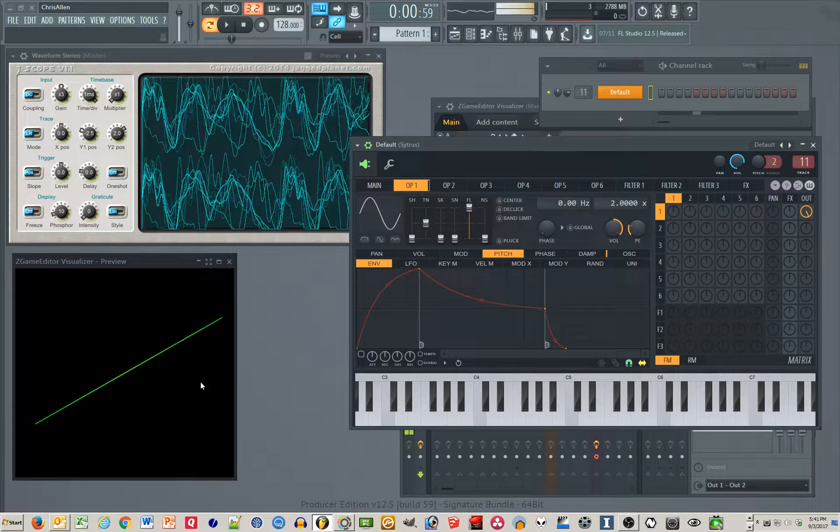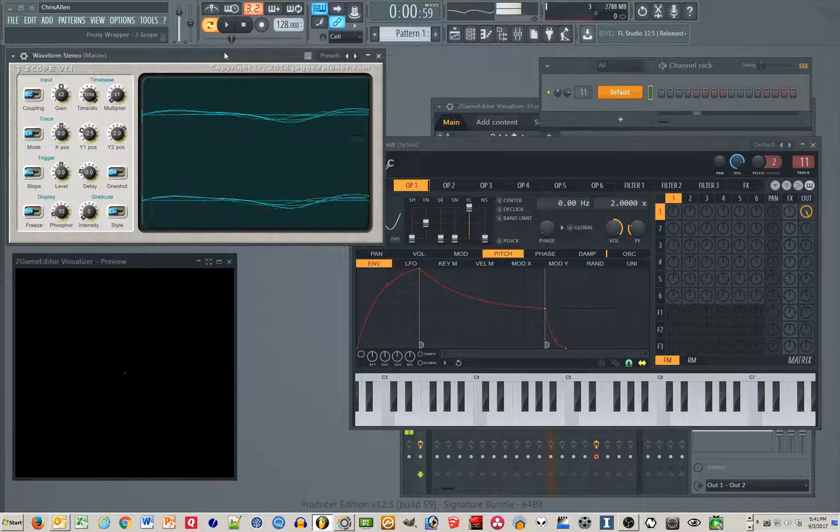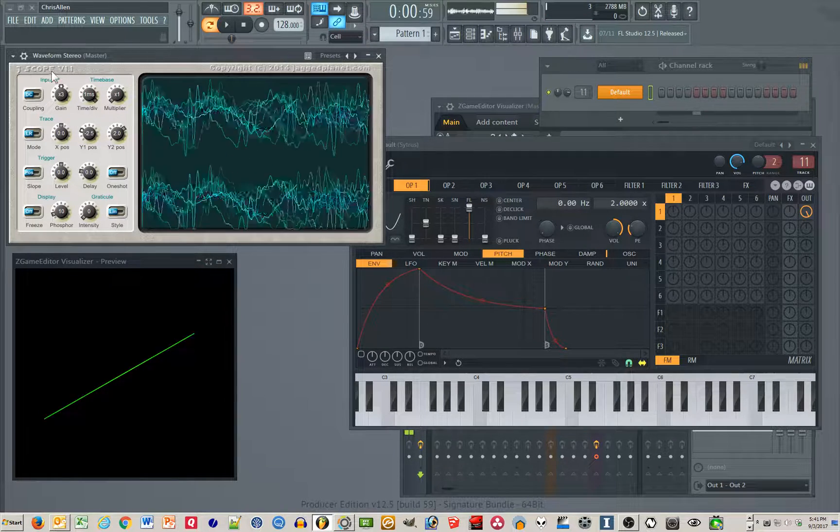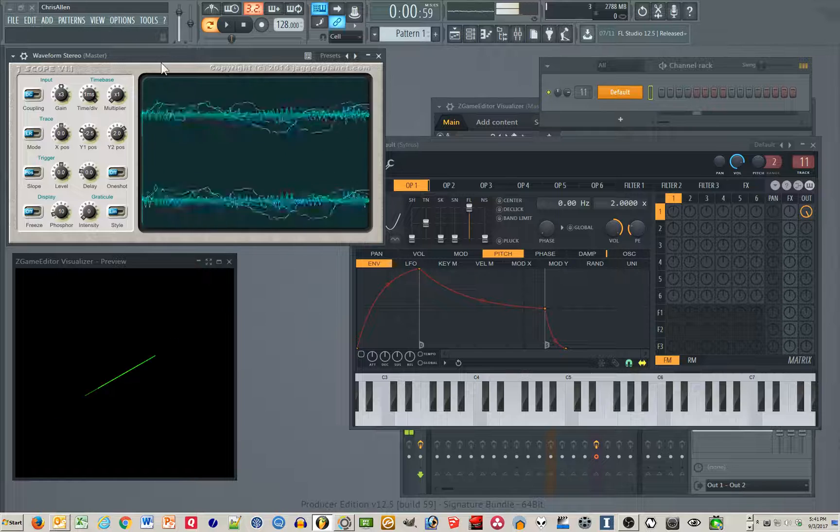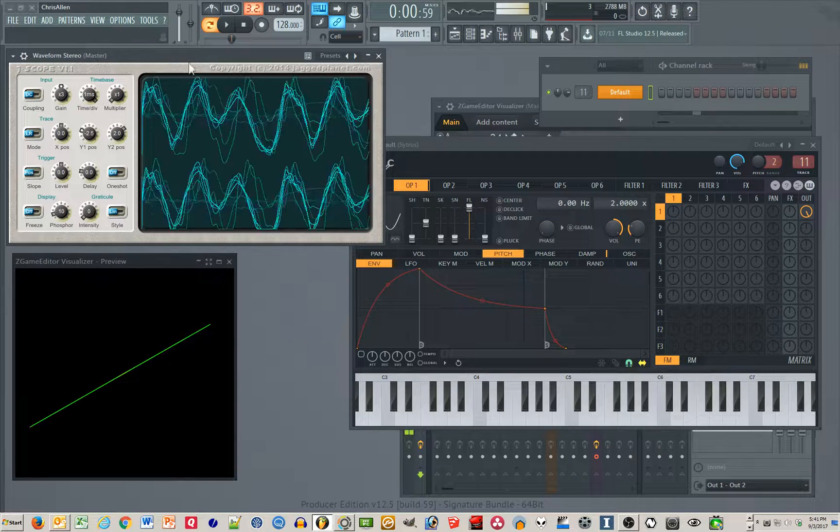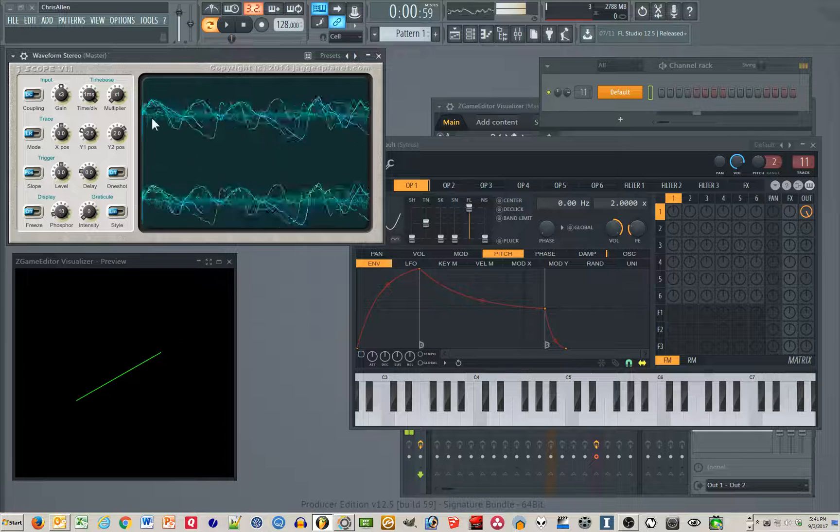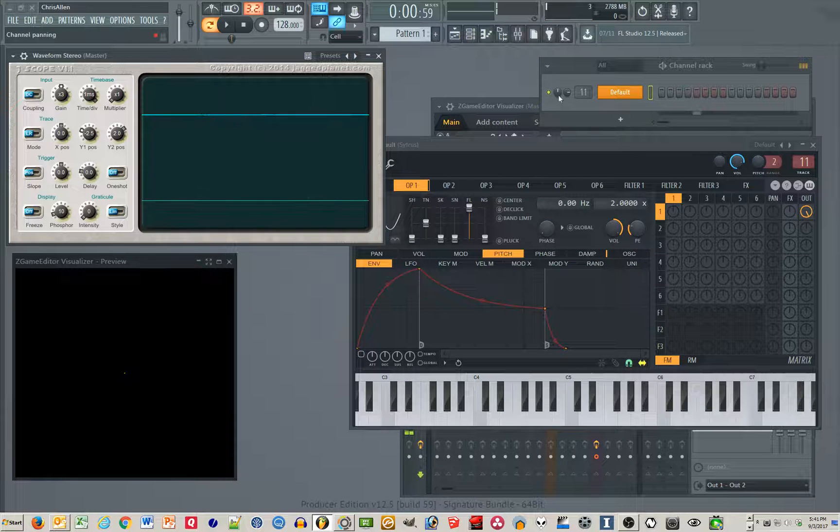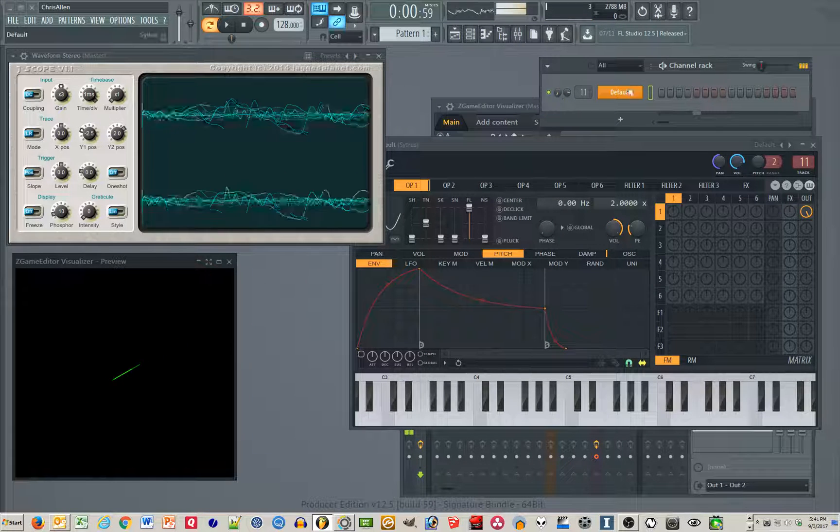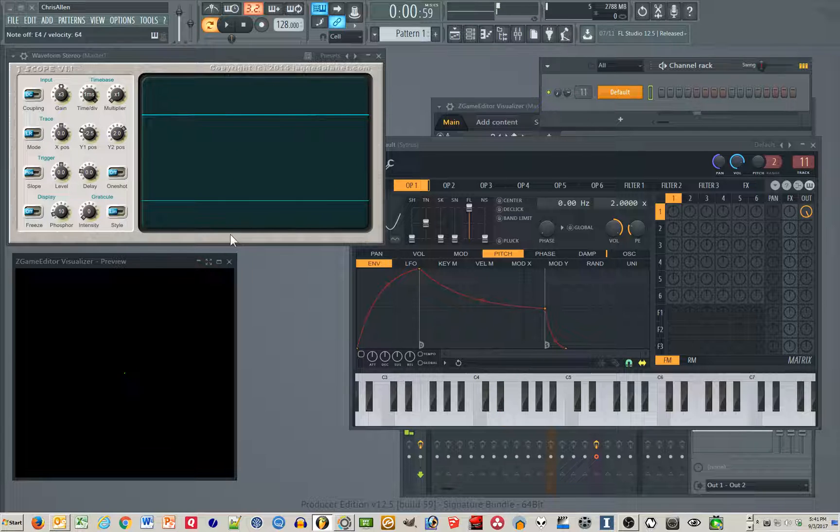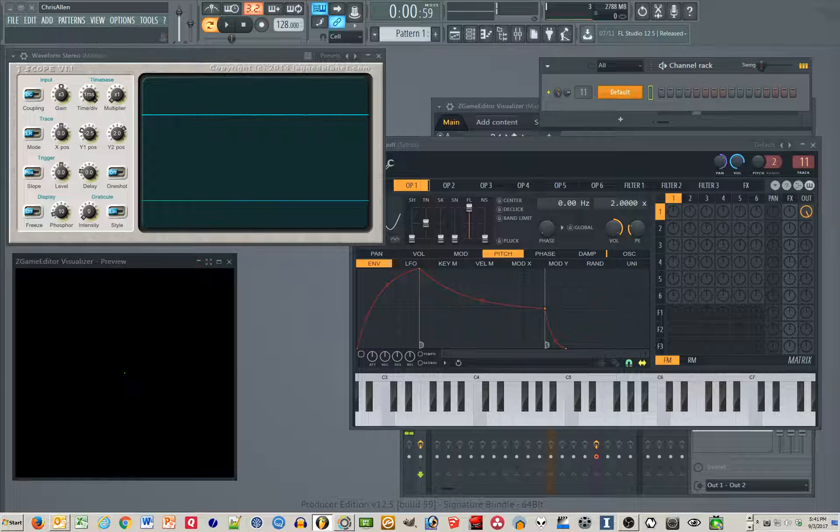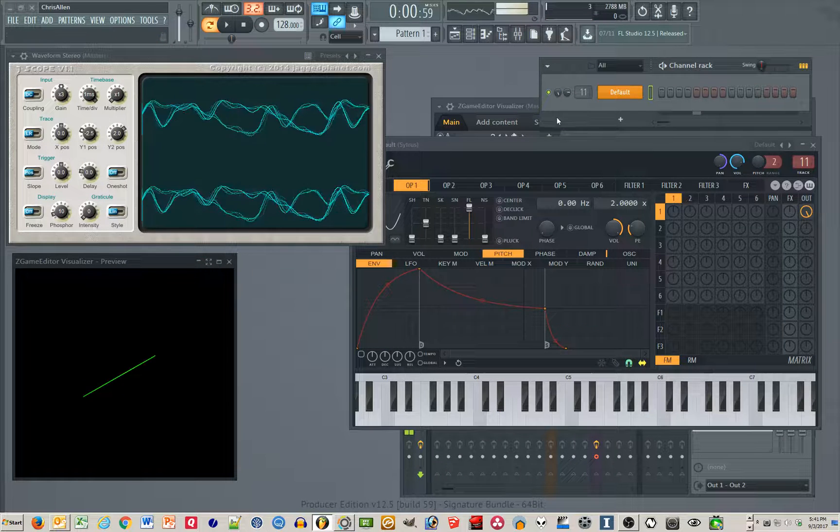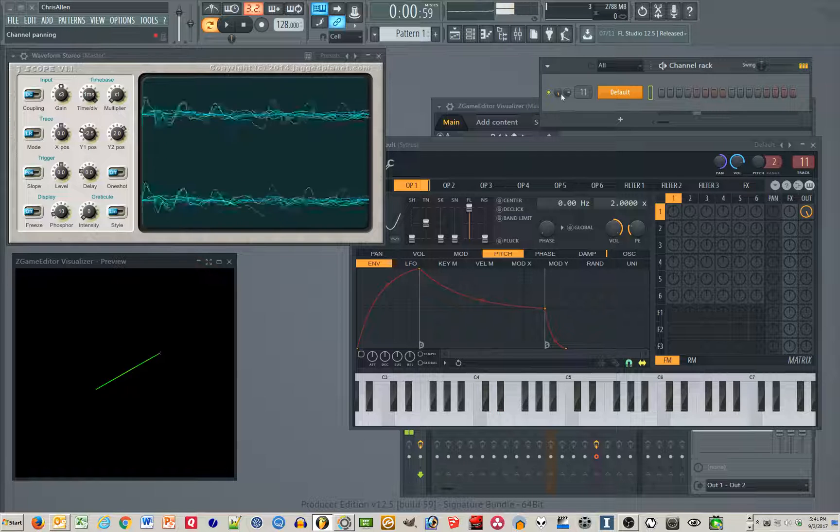This setup I have right now, this is Jscope, which is a free VST. It's a terrific oscilloscope. I happen to have it set up with left and right channel showing separately. So if I turn all the way to the left, see it's showing the left. And if I turn all the way to the right, it's showing the right up top here.